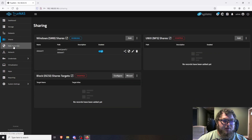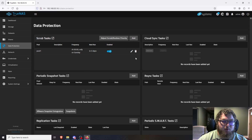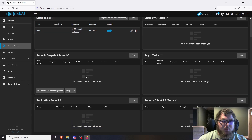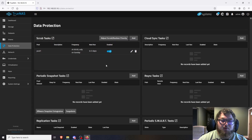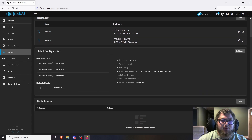Back in the portal, the Data Protection tab covers backup jobs, rsyncs, and moving data offsite — I don't have any of these configured right now so we'll skip it. The Network tab shows all your network interfaces. I have two NICs so I have two addresses. This is where you'd change the IP address if needed.